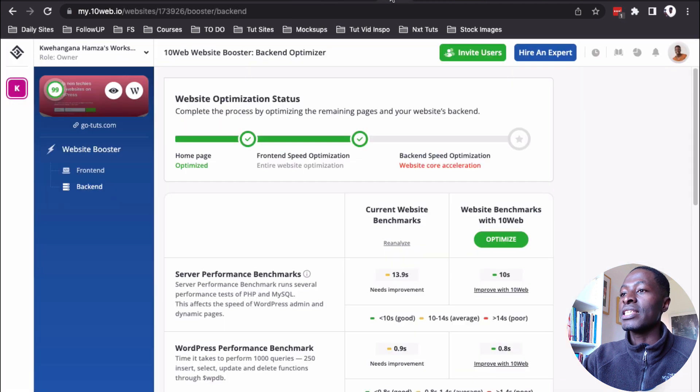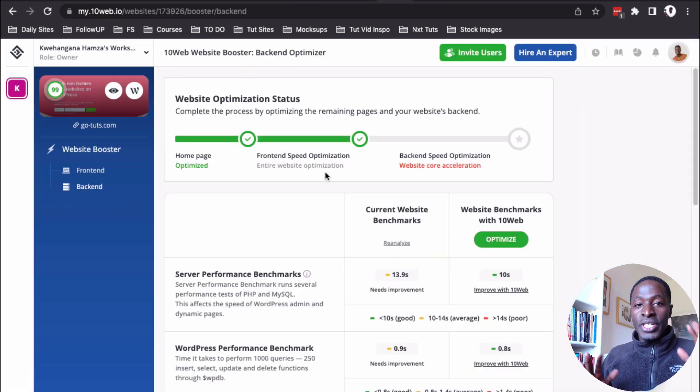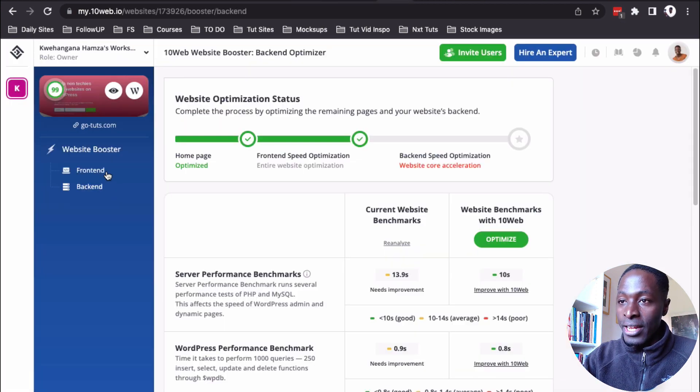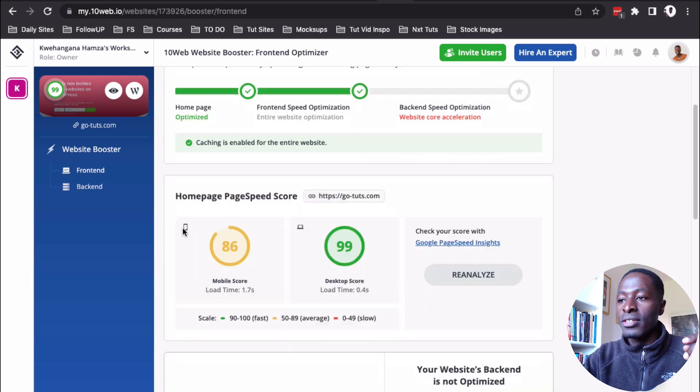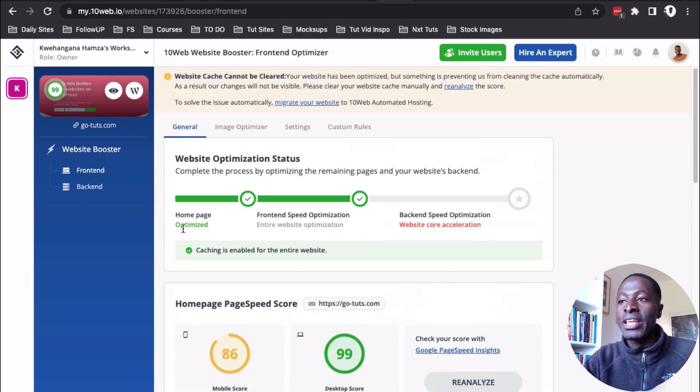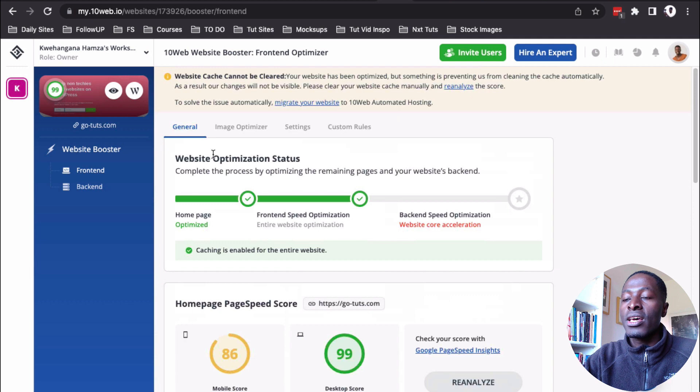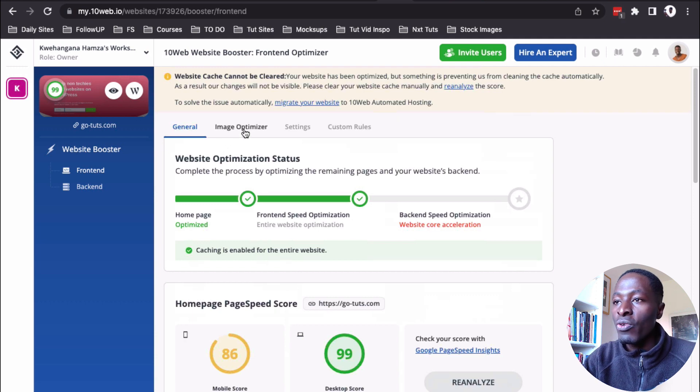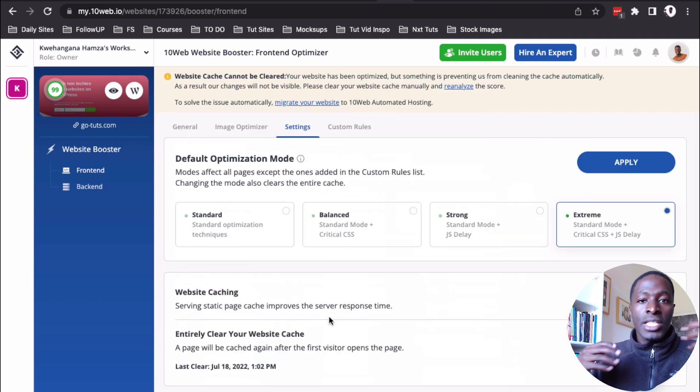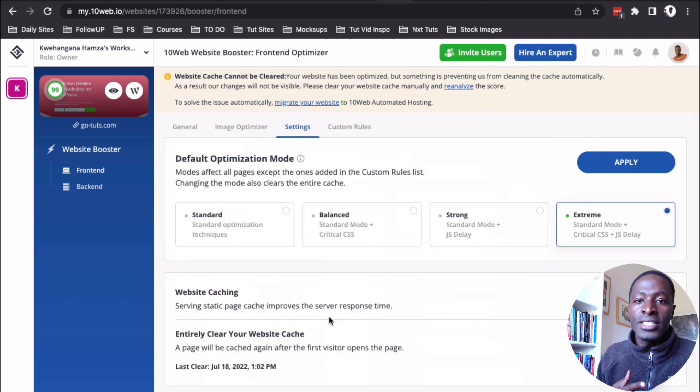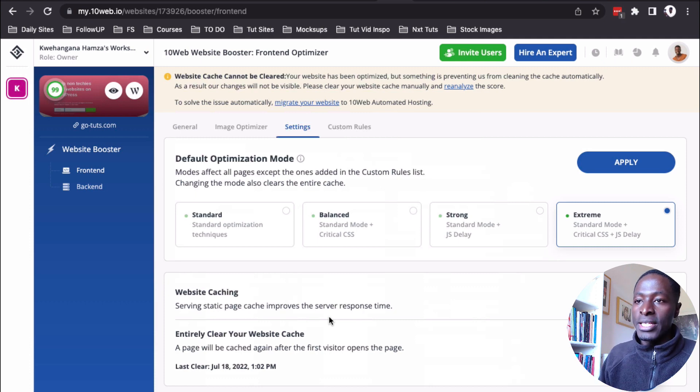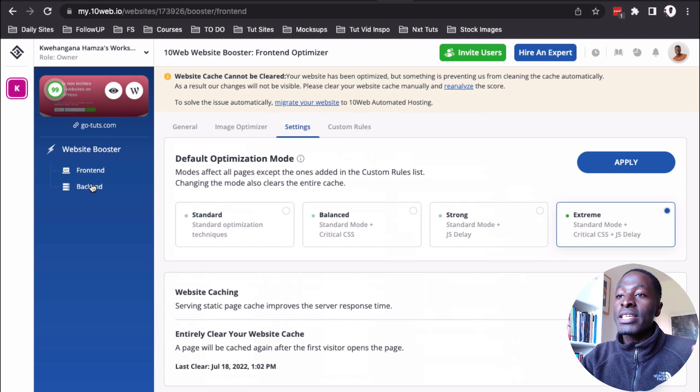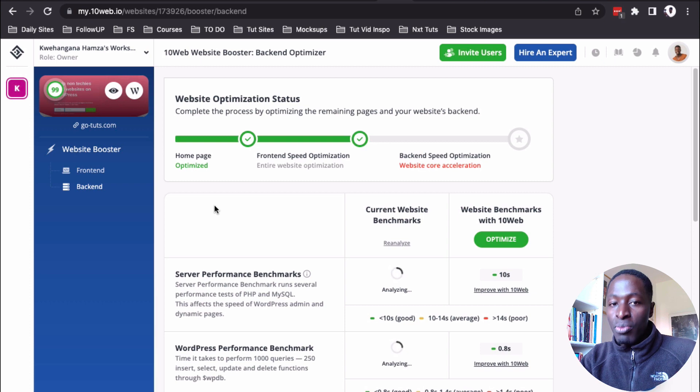Anyway, now back over here. One thing I have to mention is that this was only the front-end optimization of your website. And what do I mean by that? So, what the 10 web booster plugin did was basically to optimize the front-end of your website, optimizing the images, caching your website, minifying the JS, the CSS, and all that stuff.